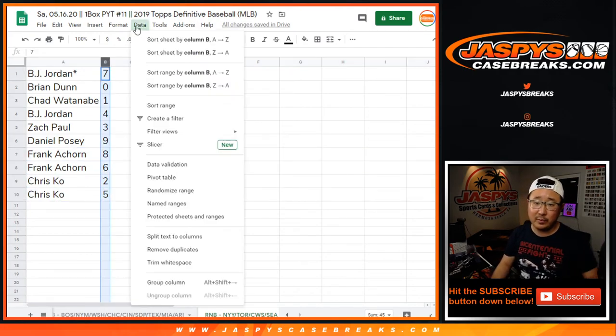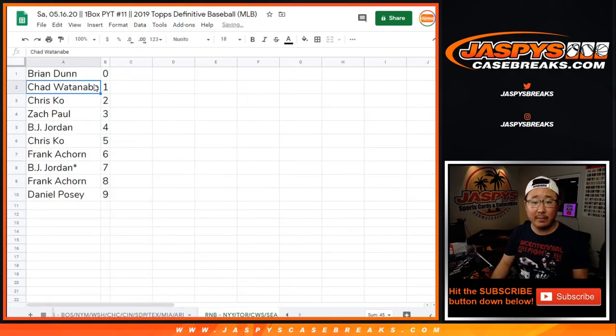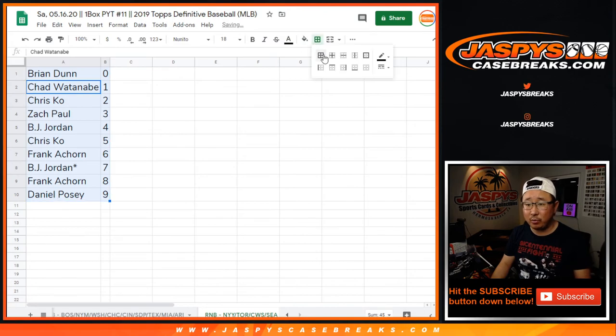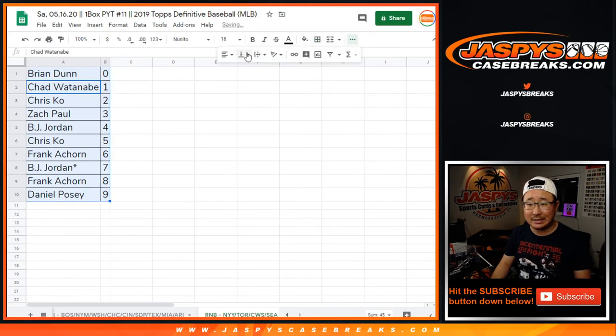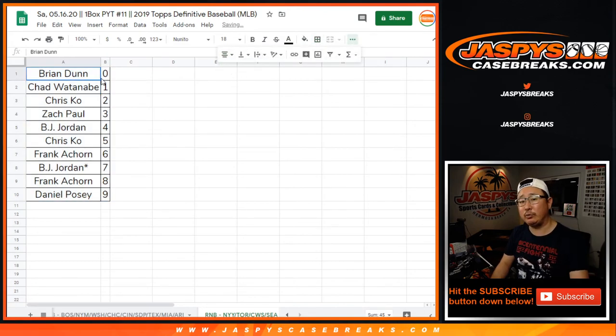Let's order these numerically. All right, coming up in a separate video will be the break itself. Joe for JaspiesCaseBreaks.com. I'll see you for that. Bye-bye.